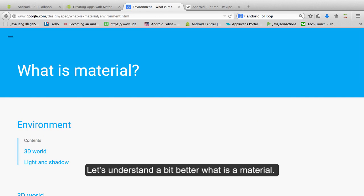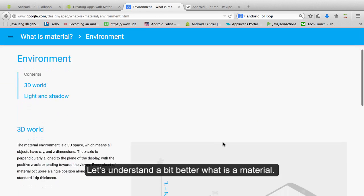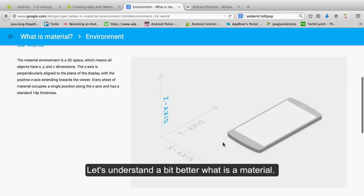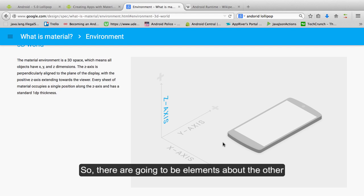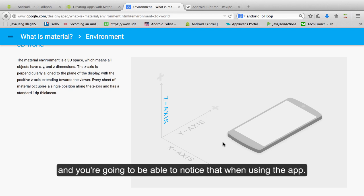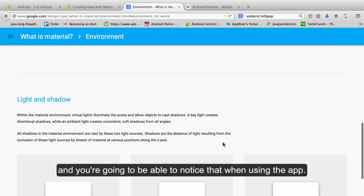Let's understand a bit better what is a material. So as I said our application now is going to have a Z axis so there are going to be elements above the other and you are going to be able to notice that when using the app.